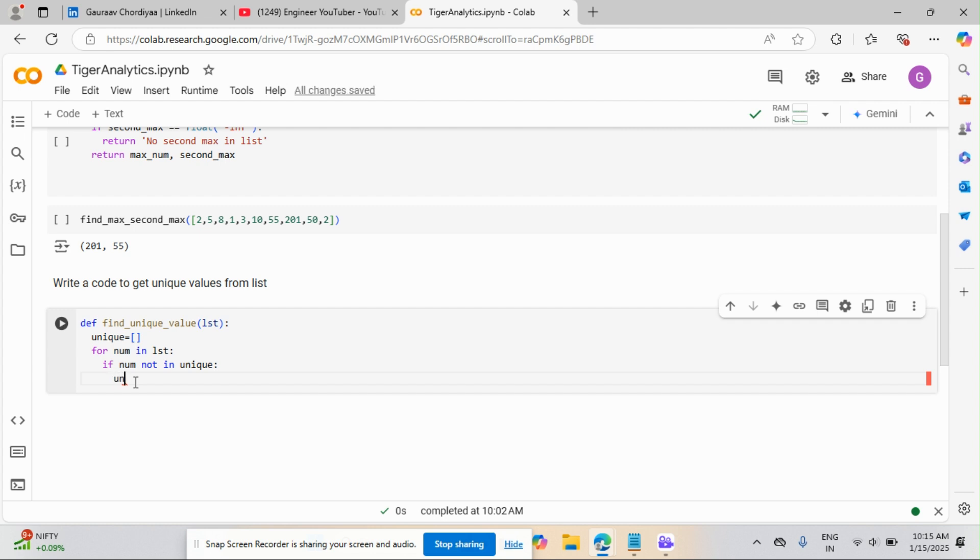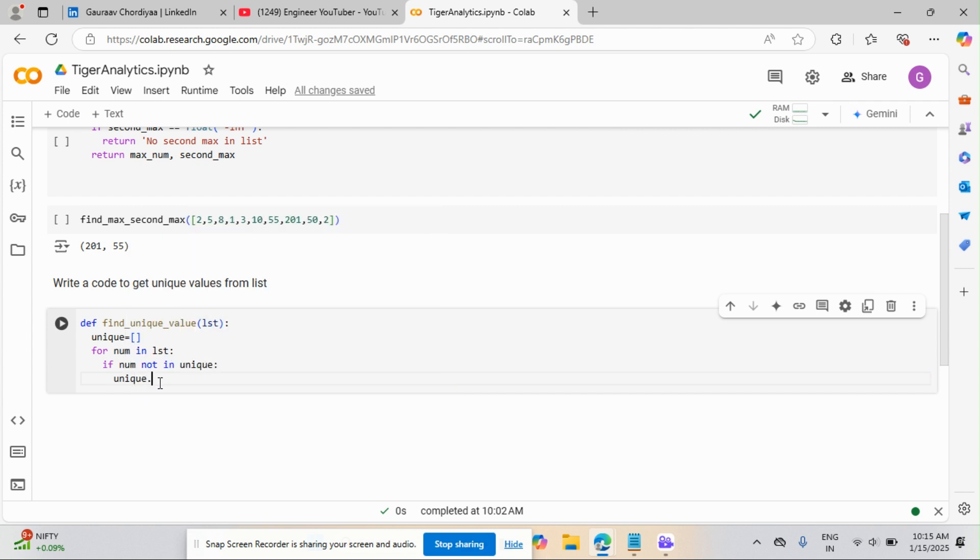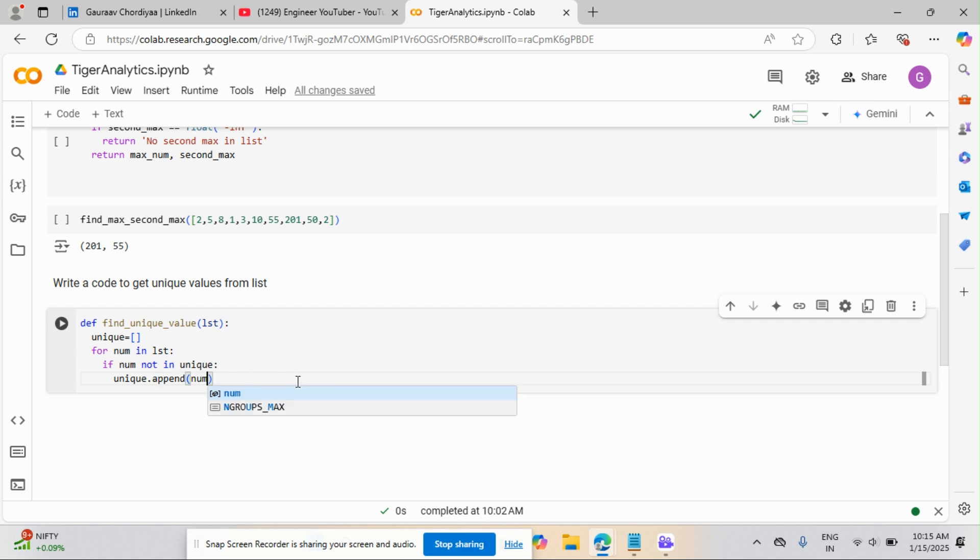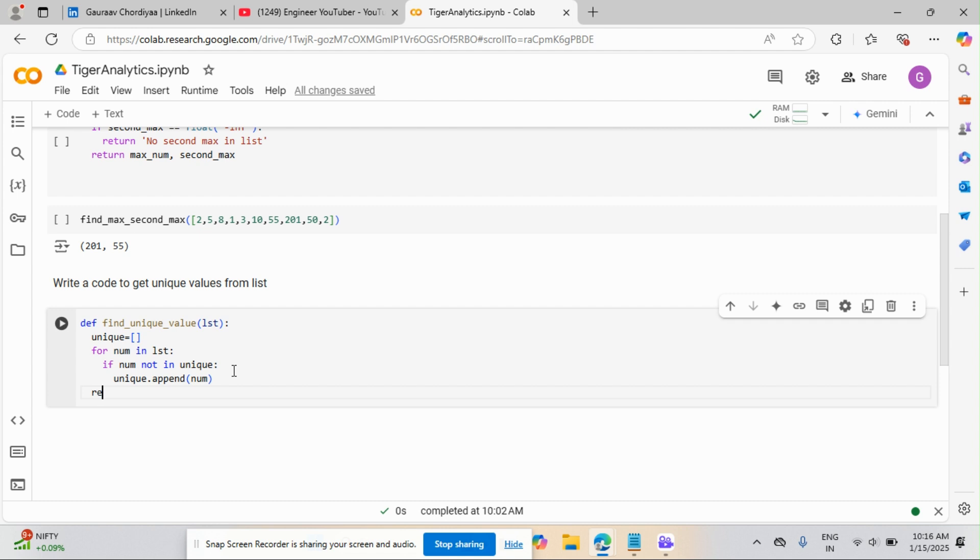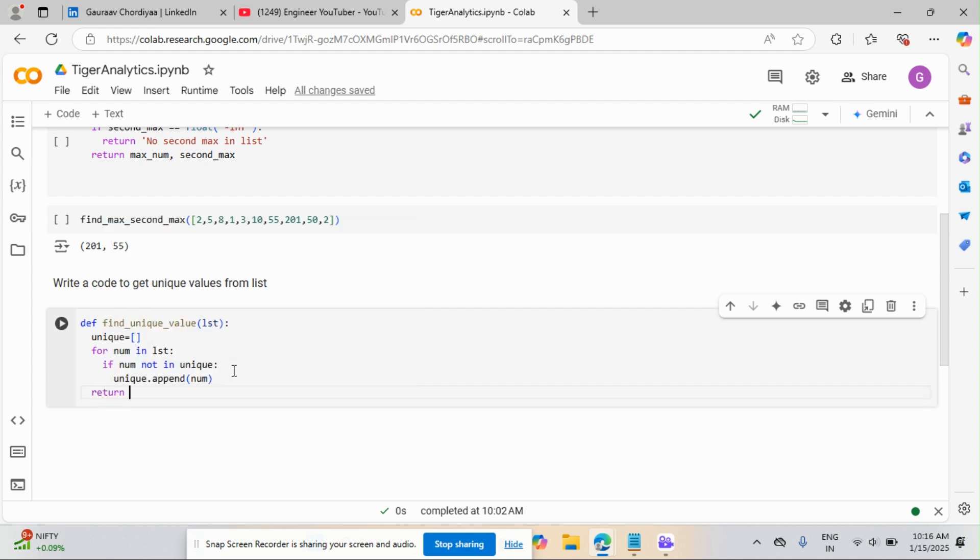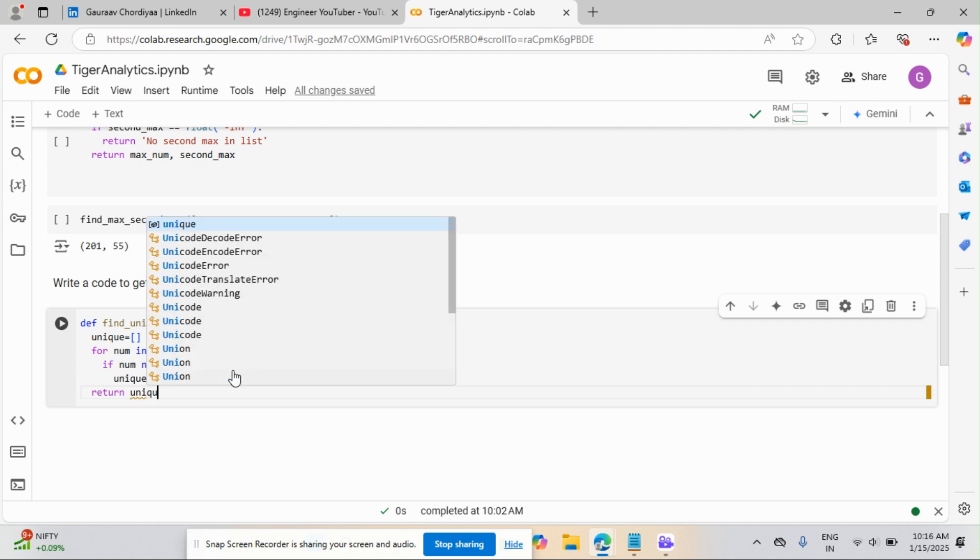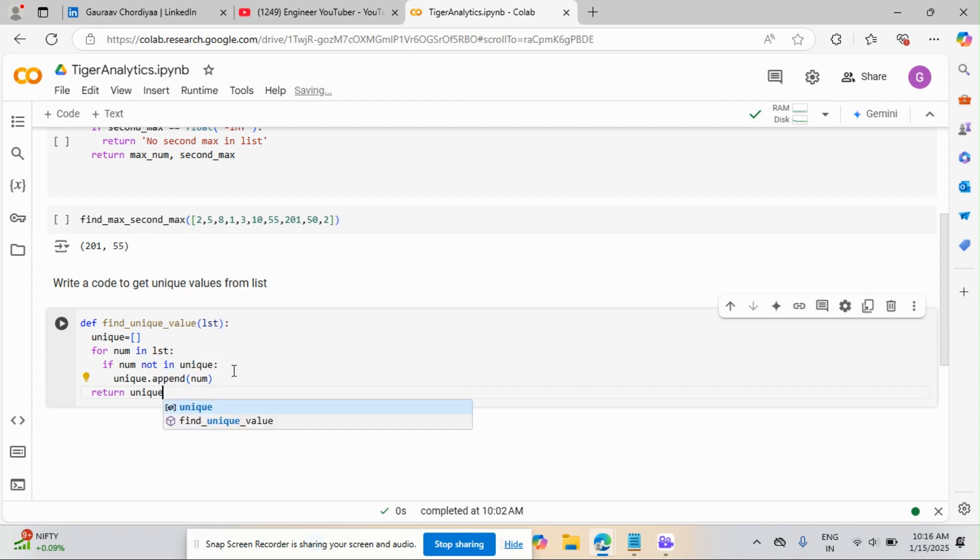So I will just write unique.append and we will pass our num. So we are just passing the num. And after that return unique because we want that to be printed. Okay, so we are printing the result.